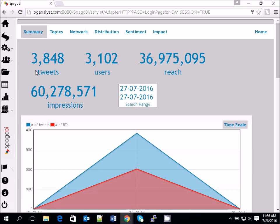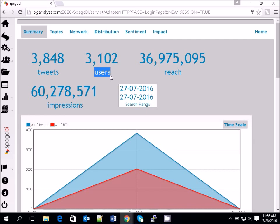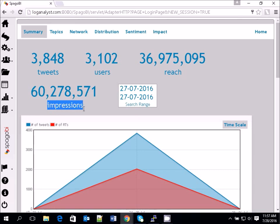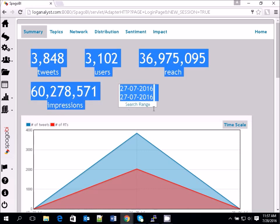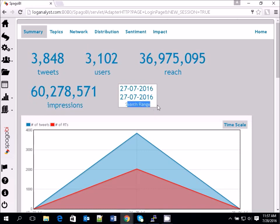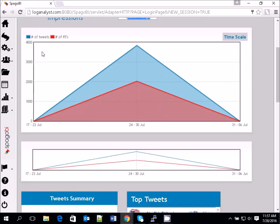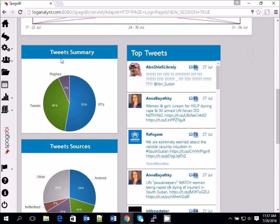In this example we have 3,848 tweets and 312 users on that particular feed. You can also see the amount of reach and the number of impressions. We are searching that news handle for one particular day — the 27th of July. SpargoBI will show you a chart of the number of tweets and retweets, plus the tweet summary showing the percentage of tweets, retweets, and your top tweets.